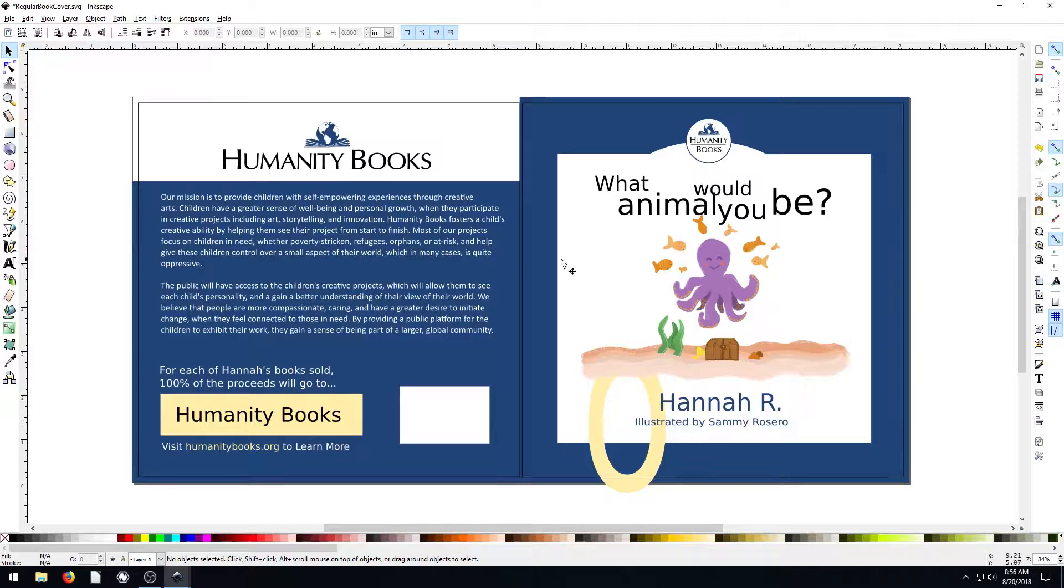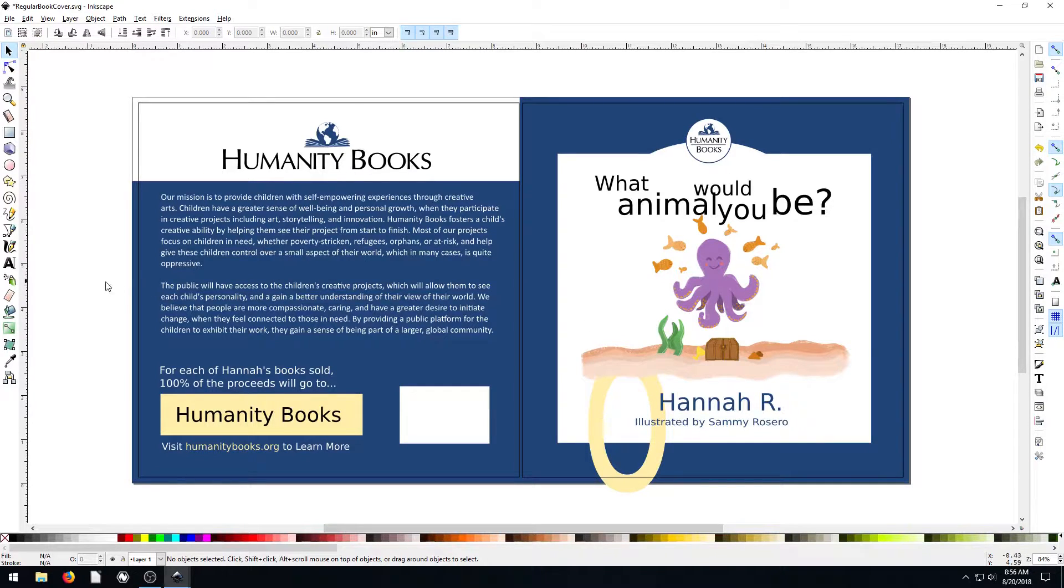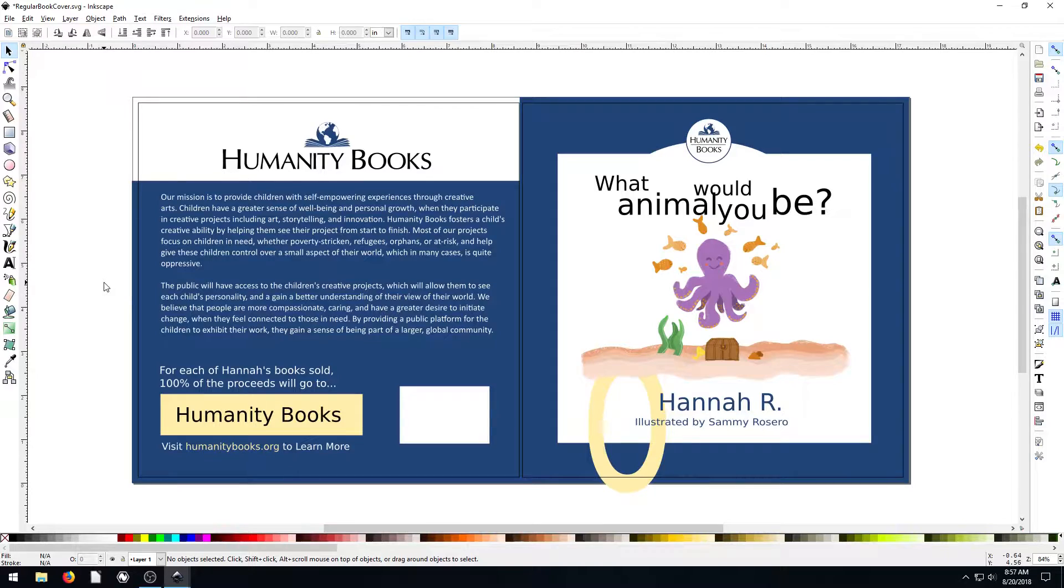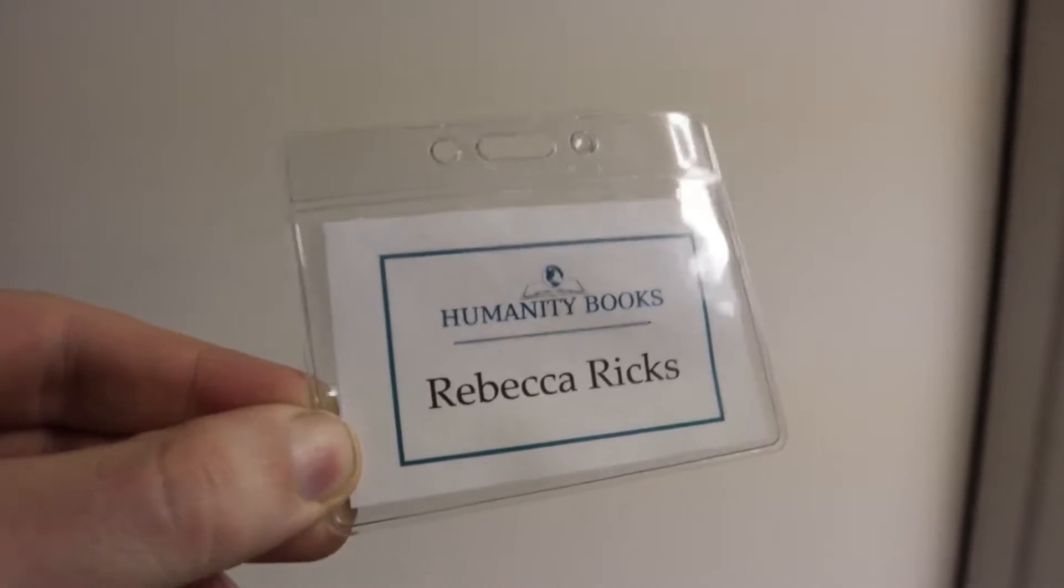So this is actually a book cover. This is the front of the book and the back of a book that my wife created for a nonprofit organization that she's working on called Humanity Books.